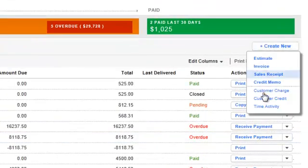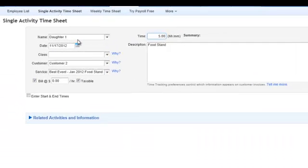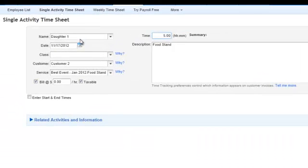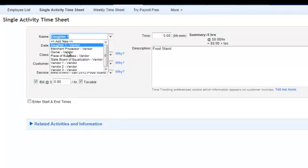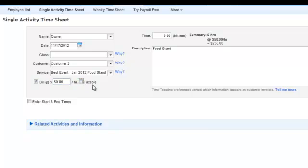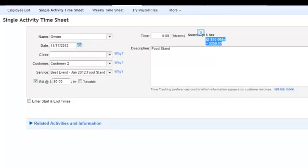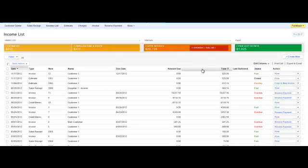And the last but not least is your time activity. And what's pretty cool about this area, first and foremost, you do not need to have payroll for this. You can enter a single activity or you can do a weekly time sheet. And it's really cool. So you can track billable time to clients. So for example, over here, you the owner, you're going to go ahead and do something for customer two for this kind of service. And you're going to bill them at $50 an hour taxable or not taxable. They did five hours. So there you go. The billable rate now is $250. You're going to hit save. Really cool feature. I'm not used all the time, but it's something that you may want to implement depending for who and what.